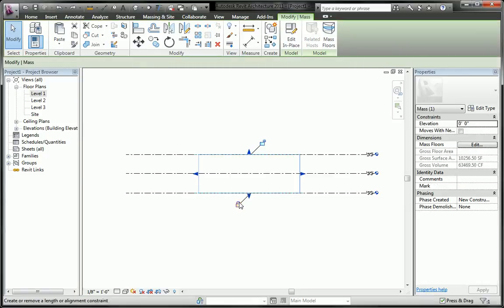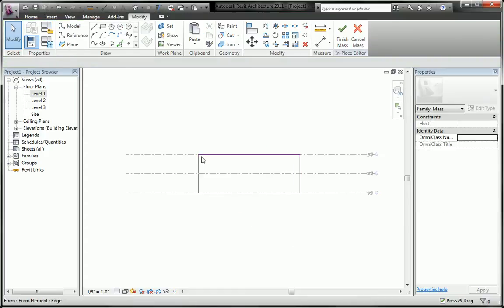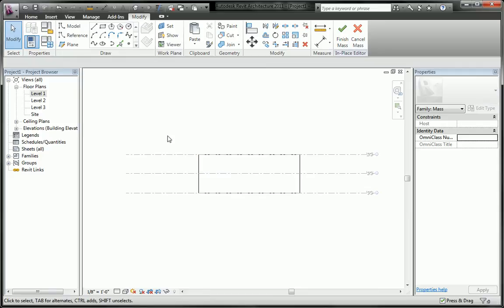So what I'm going to do is edit it in place and instead of applying the constraints in the project environment, I'm going to apply the constraints while I am in the editor, in the family editor or the massing editor.